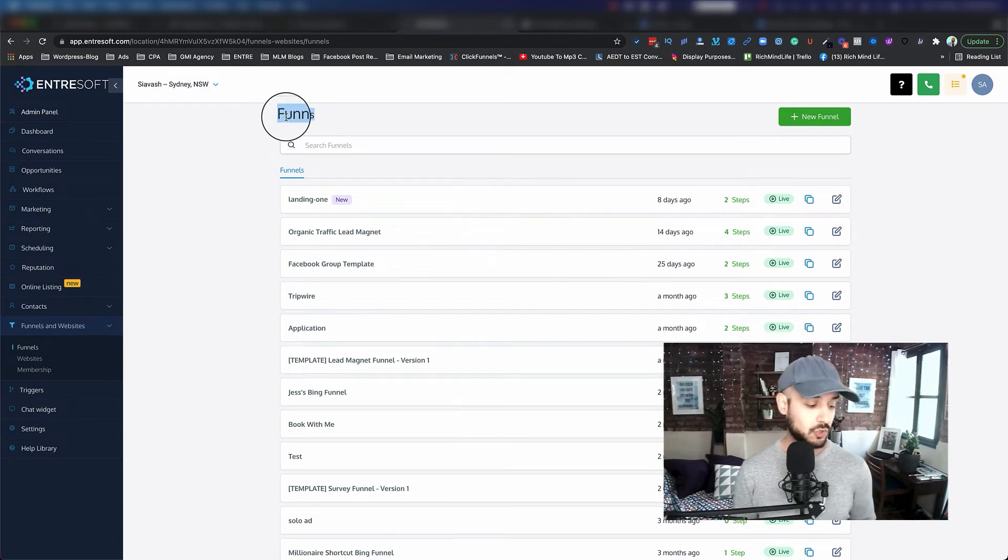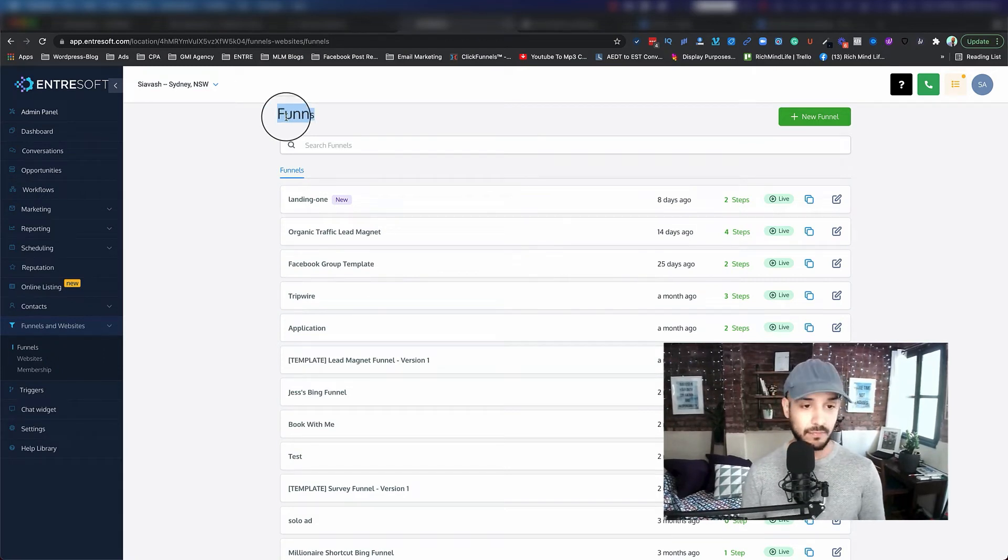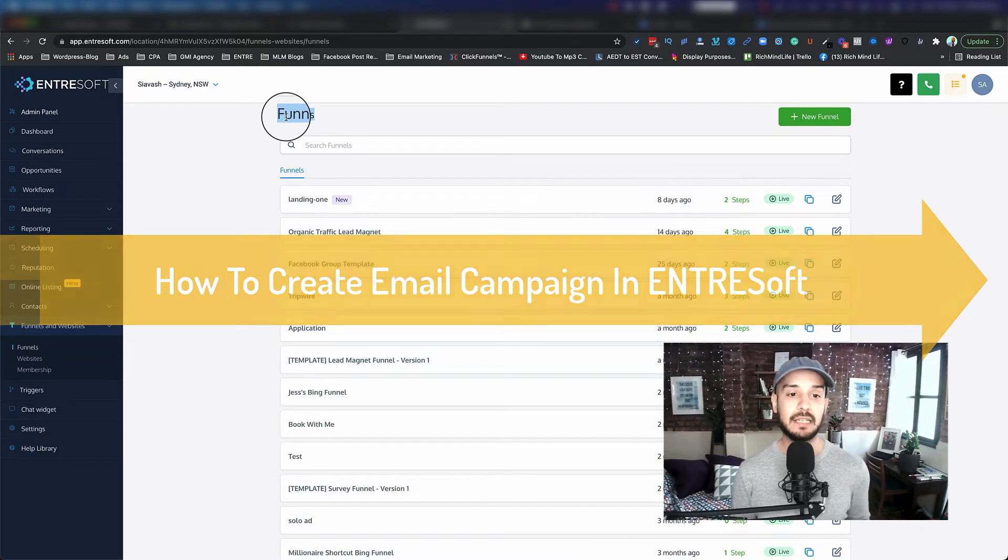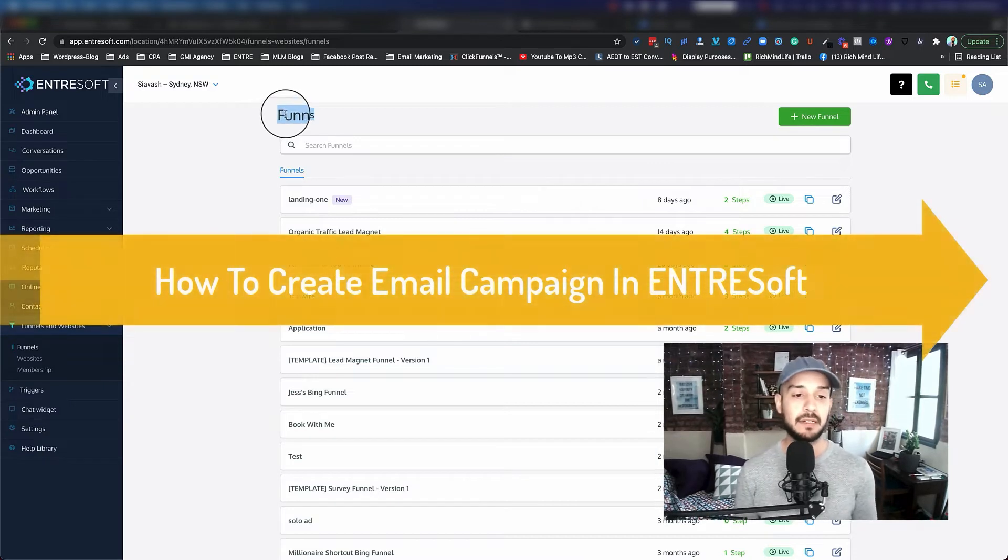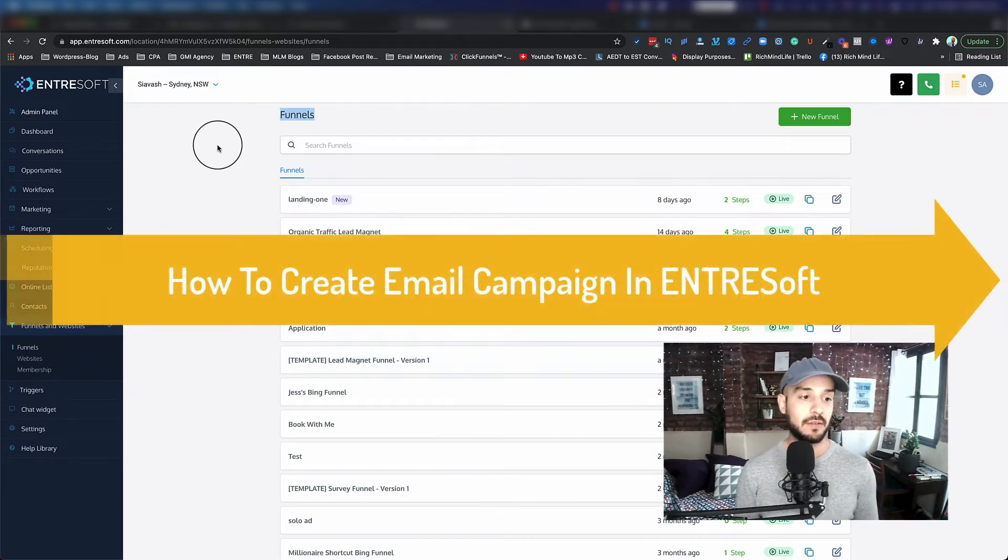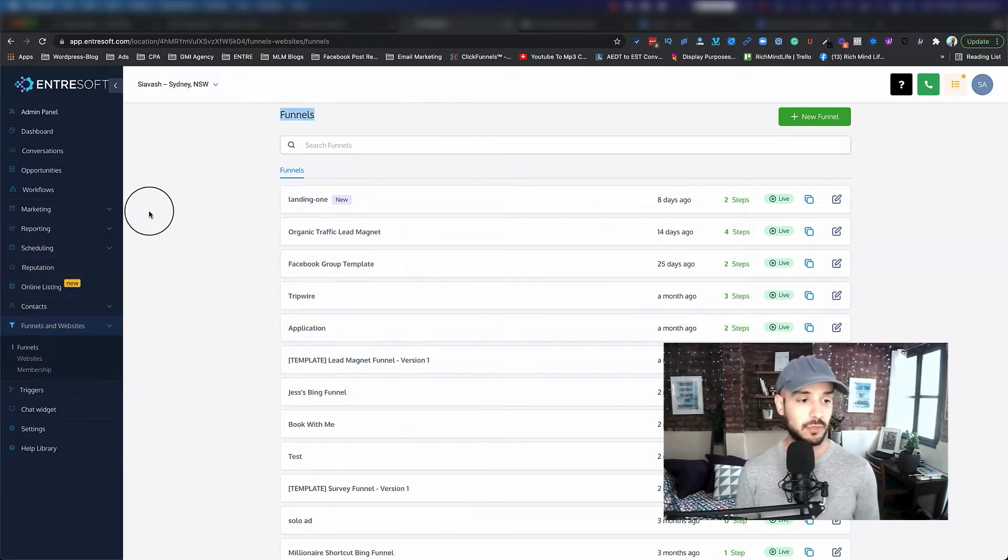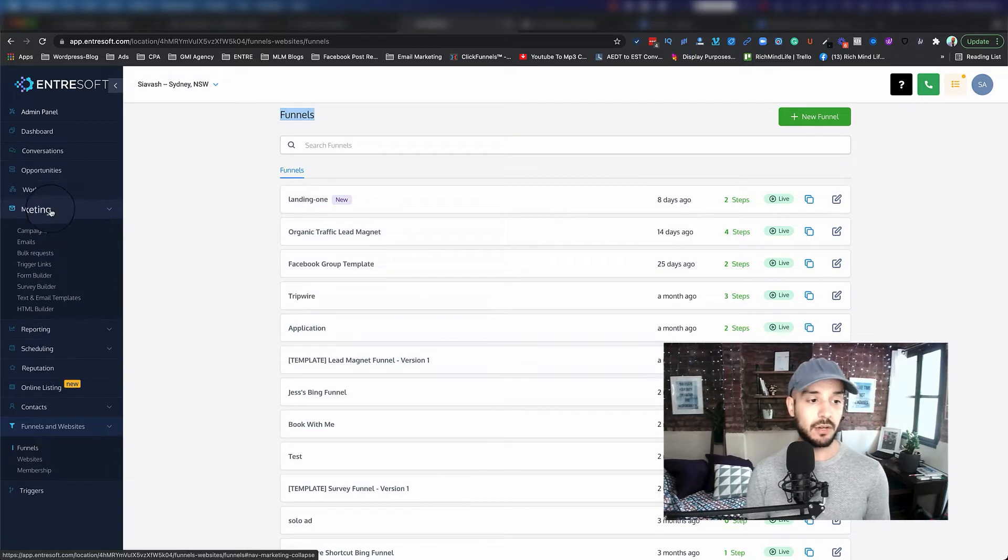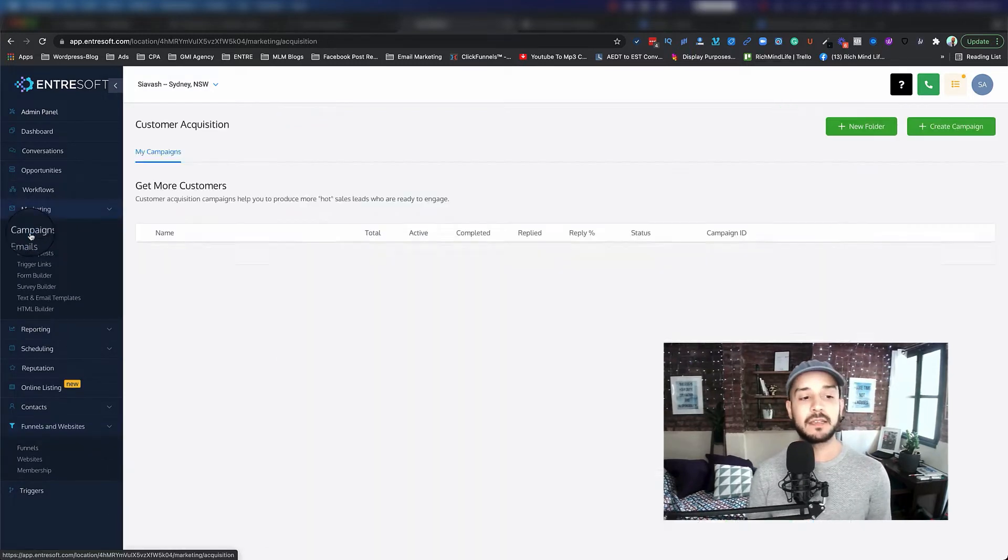In this section, I'm going to show you how you can create an email campaign for your offer. The way that we do that, we have a section called marketing, we go to the campaigns.